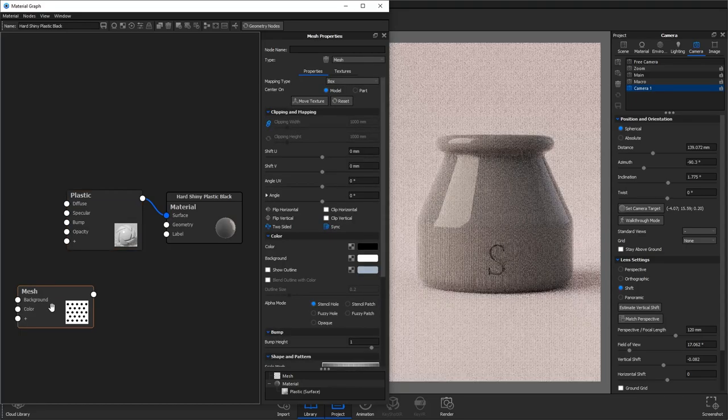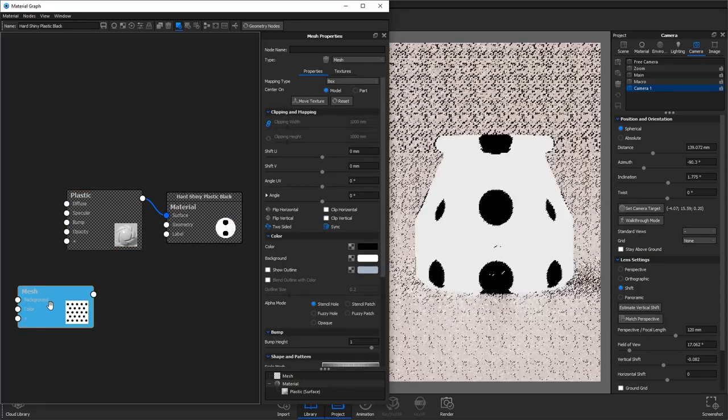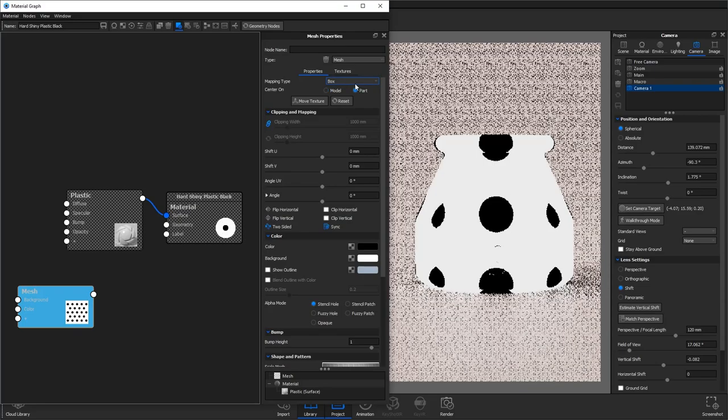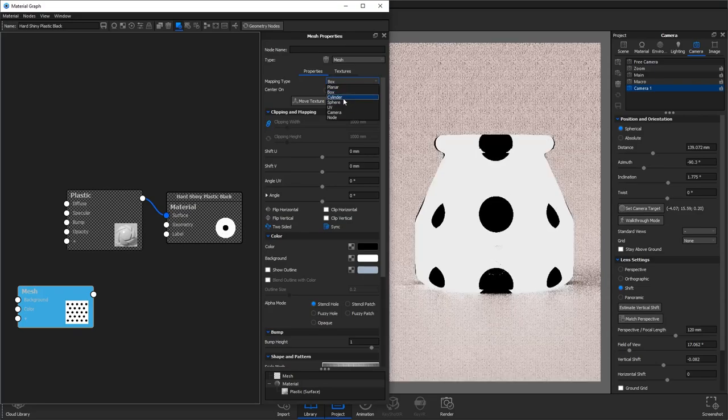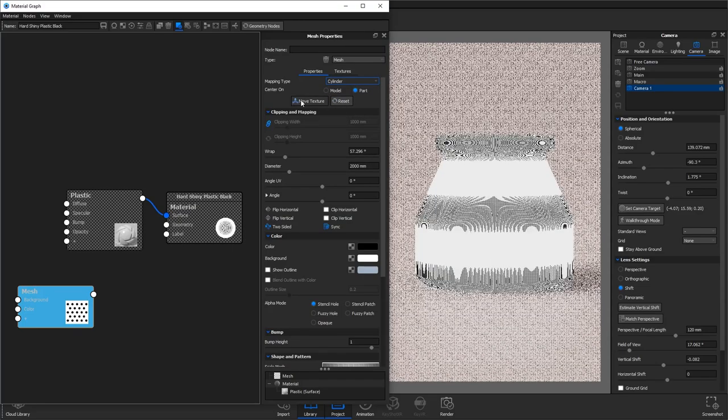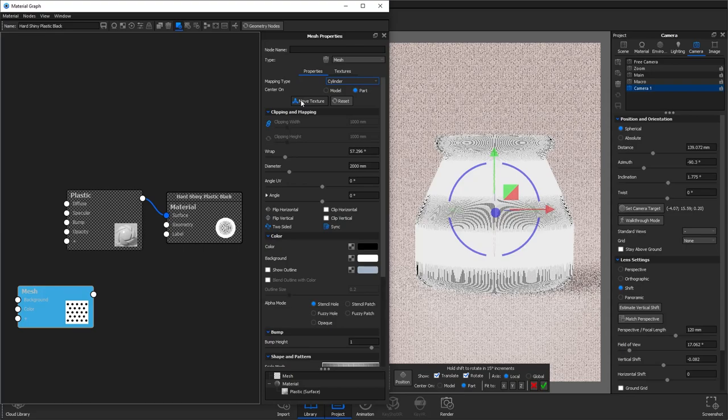You'll see here that this is completely wrong so change the center on to part and change the mapping type to cylinder.